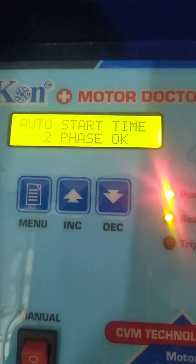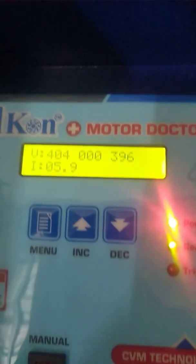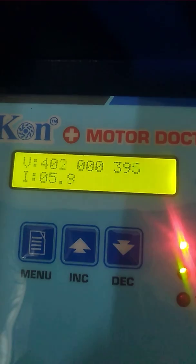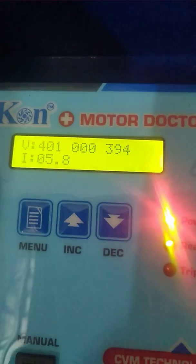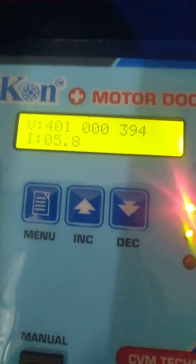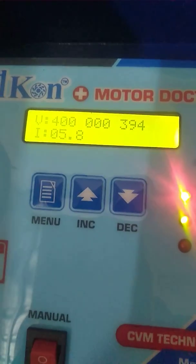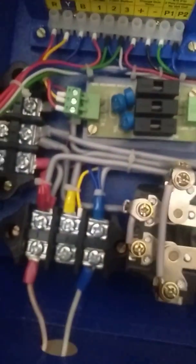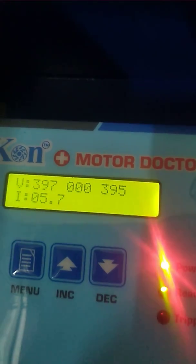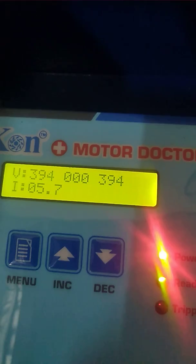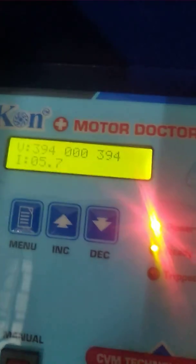Now in 2-phase supply: R-phase supply is given, B-phase supply is given, and the third supply is taken to the motor. Now you can see two voltages, one amps reading — the amps is 5.7.